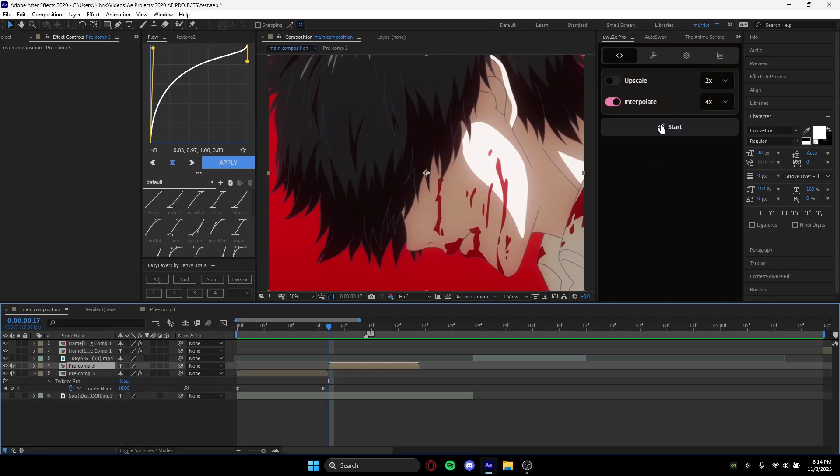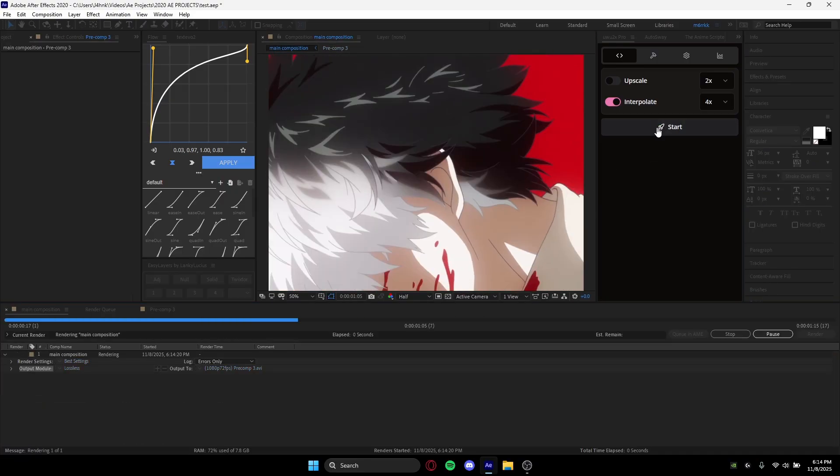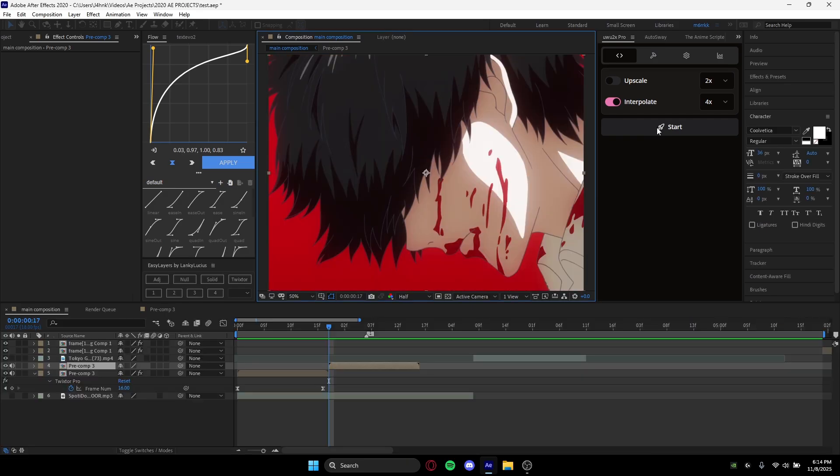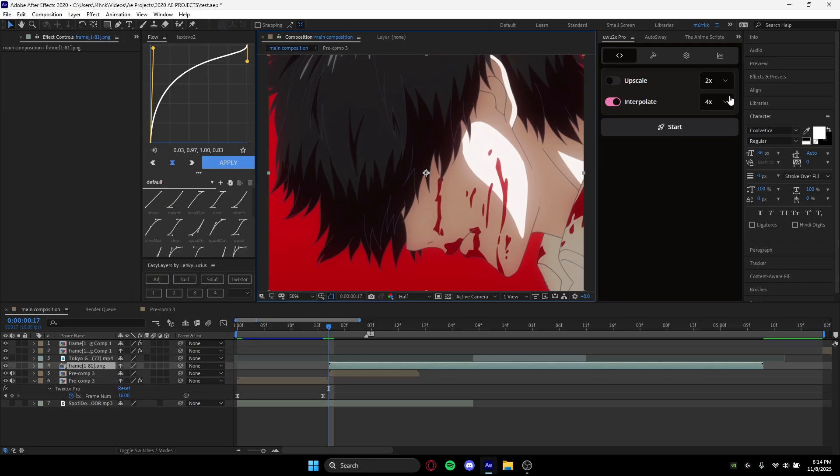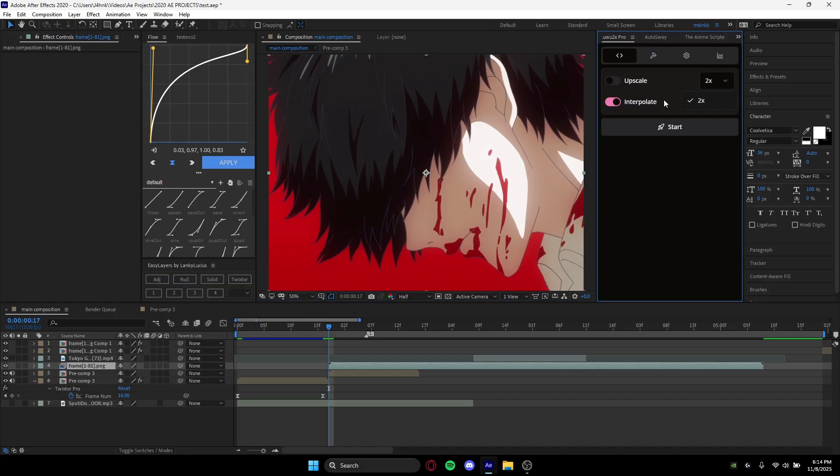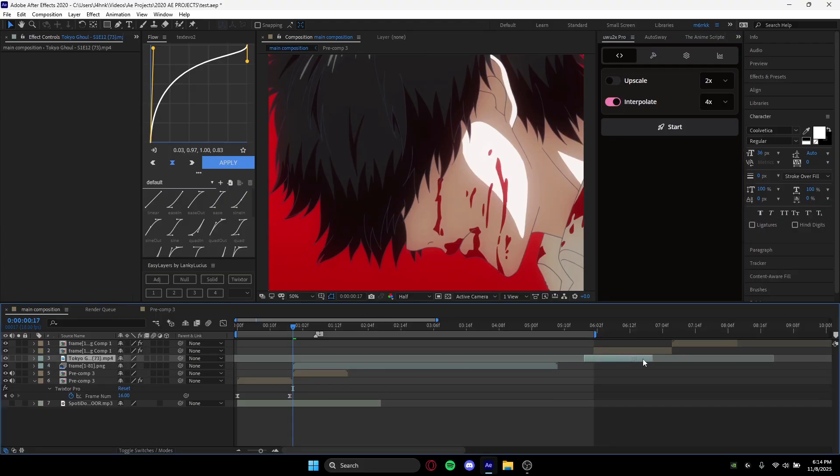We can just hit interpolate. Basically what interpolating does in this case for u2x pro is it multiplies how many frames you have by however many you select. So you can go for the most time 16. I just find it a little redundant to go that high. You can also do eight—it also works—but I like to do four because it's fast and it usually gives me enough.